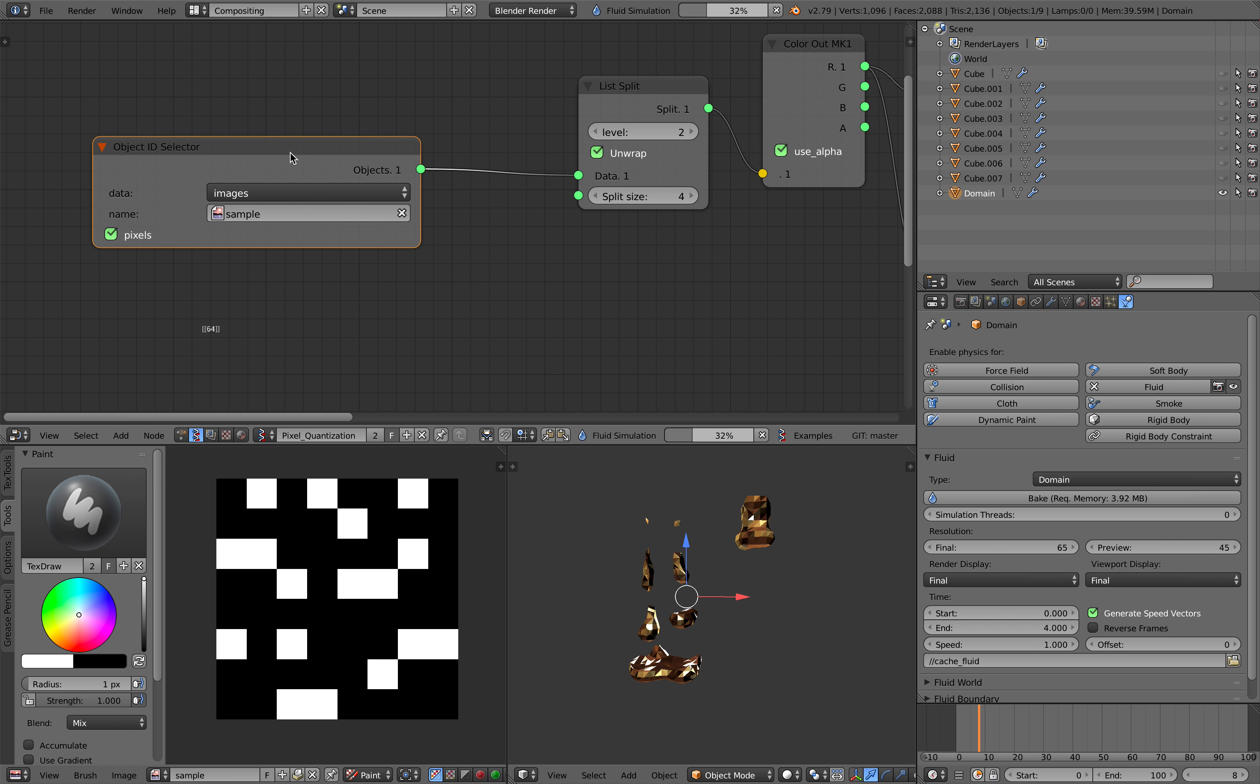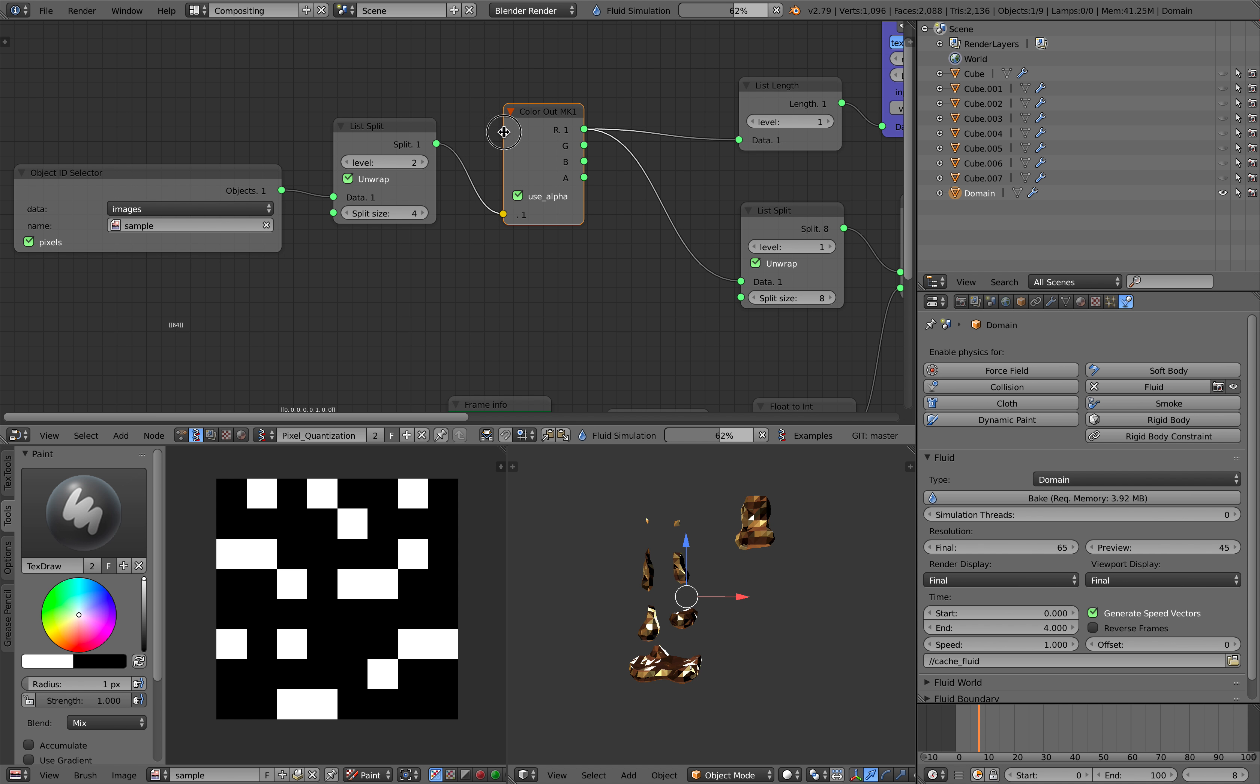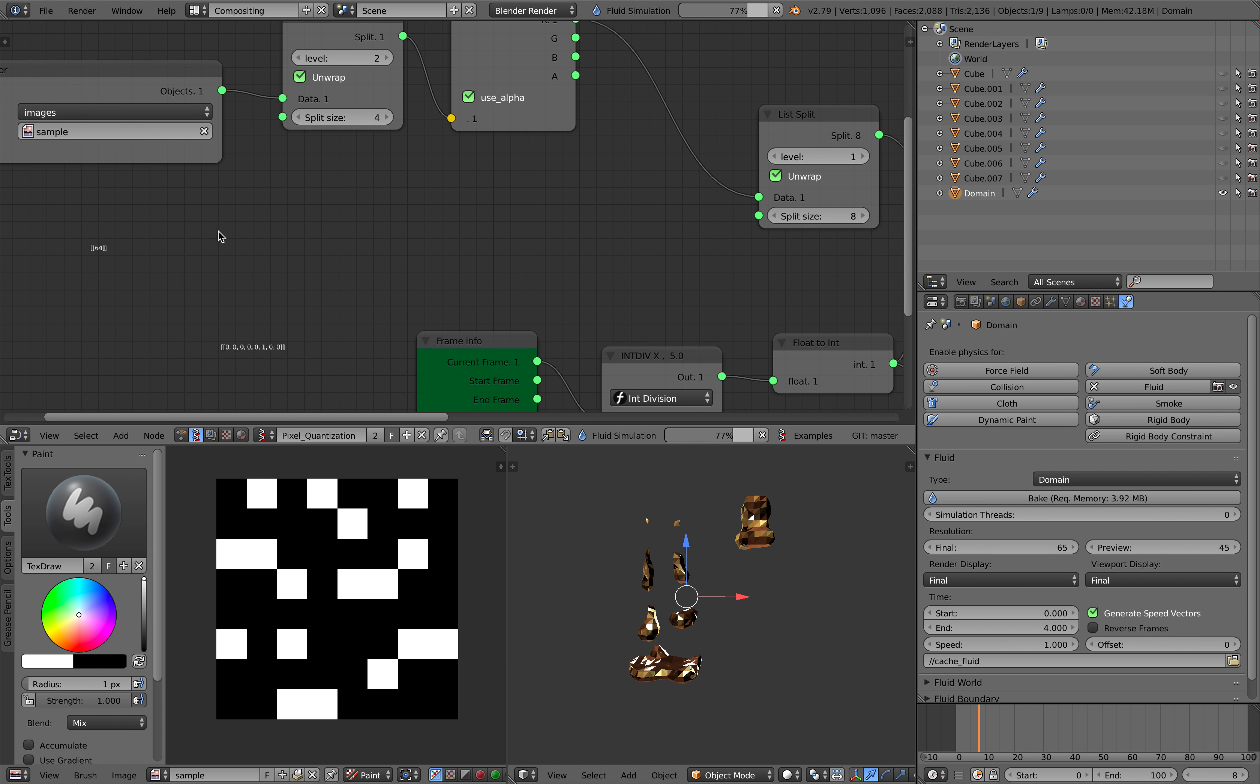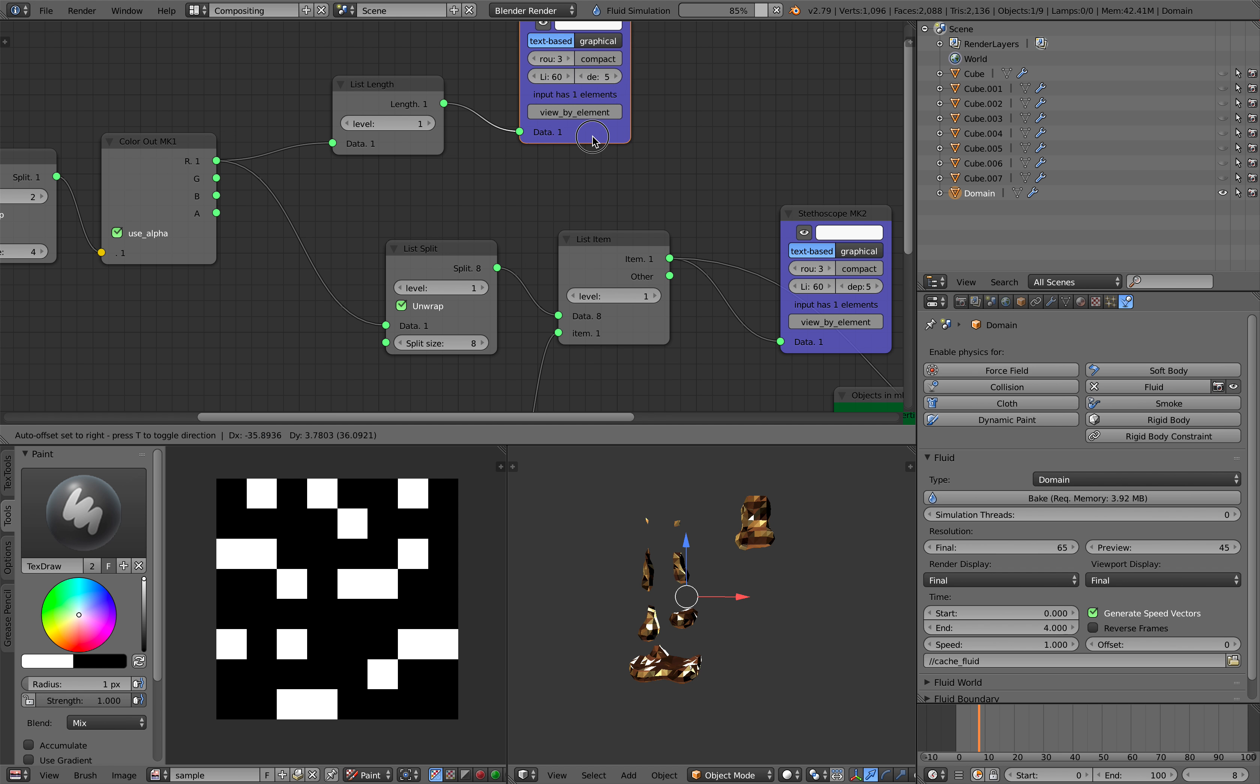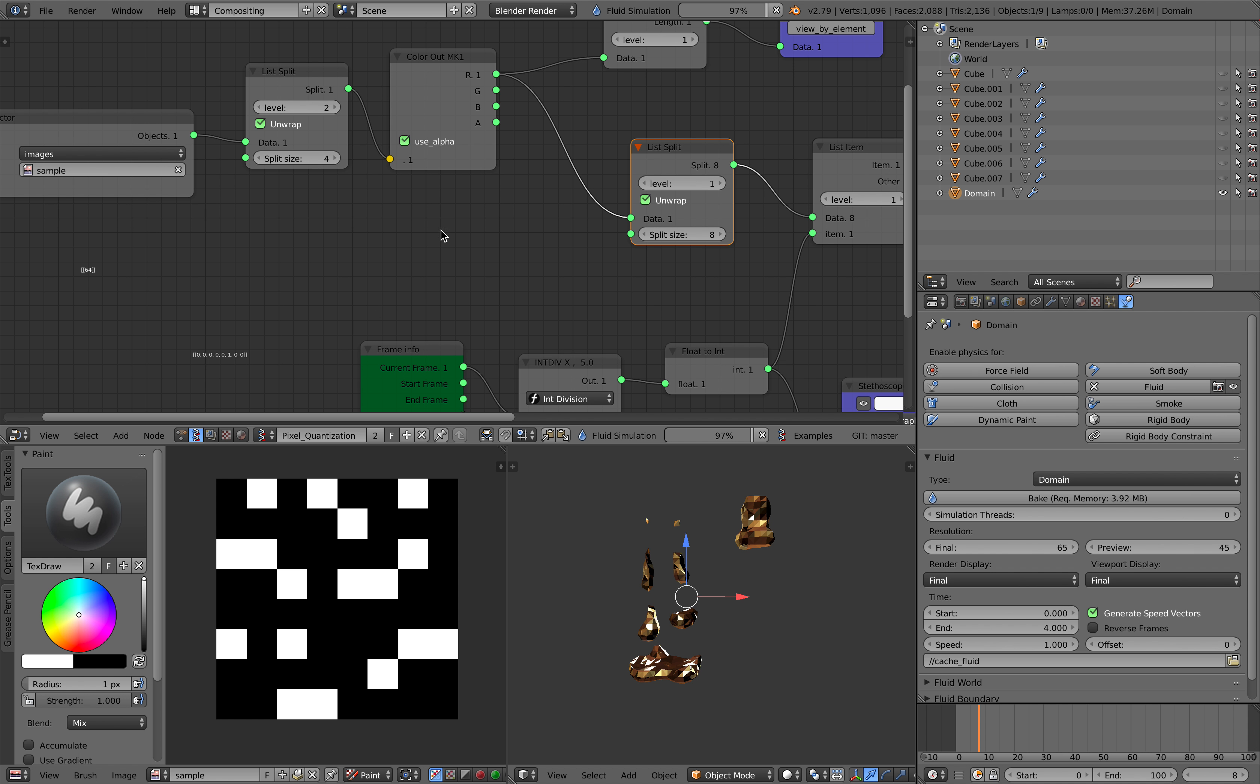In Spreadshock you can use object ID selector and select the image and just specify you want the pixel, and then from that you can do the splitting and get the color RGBA. And you can check the length. The length is actually 64 and from there we can split the data from RGBA.